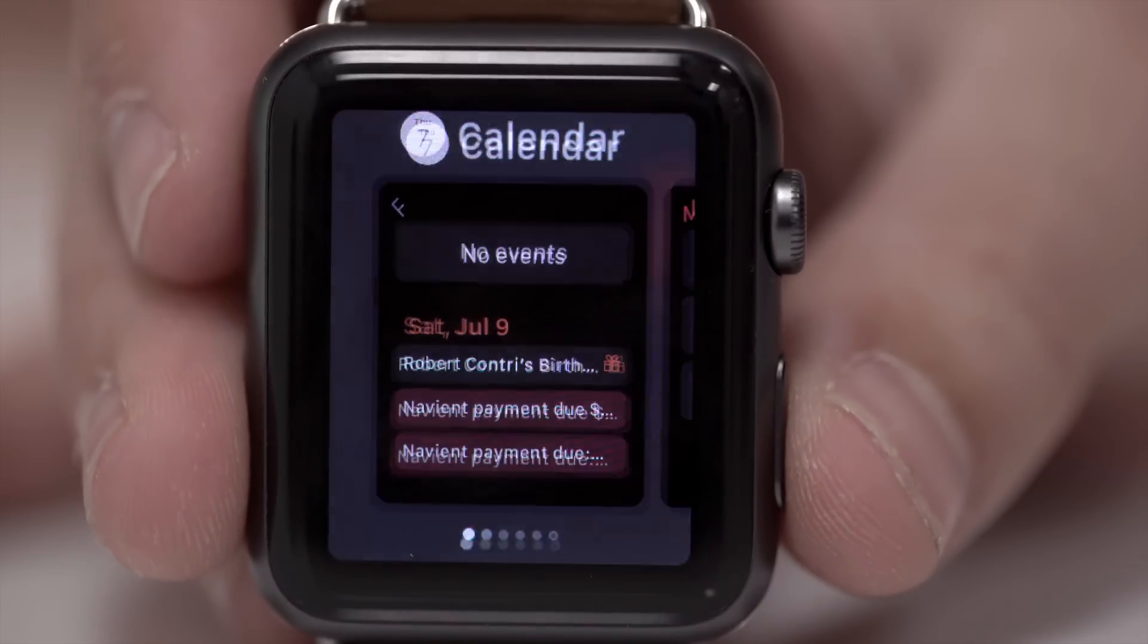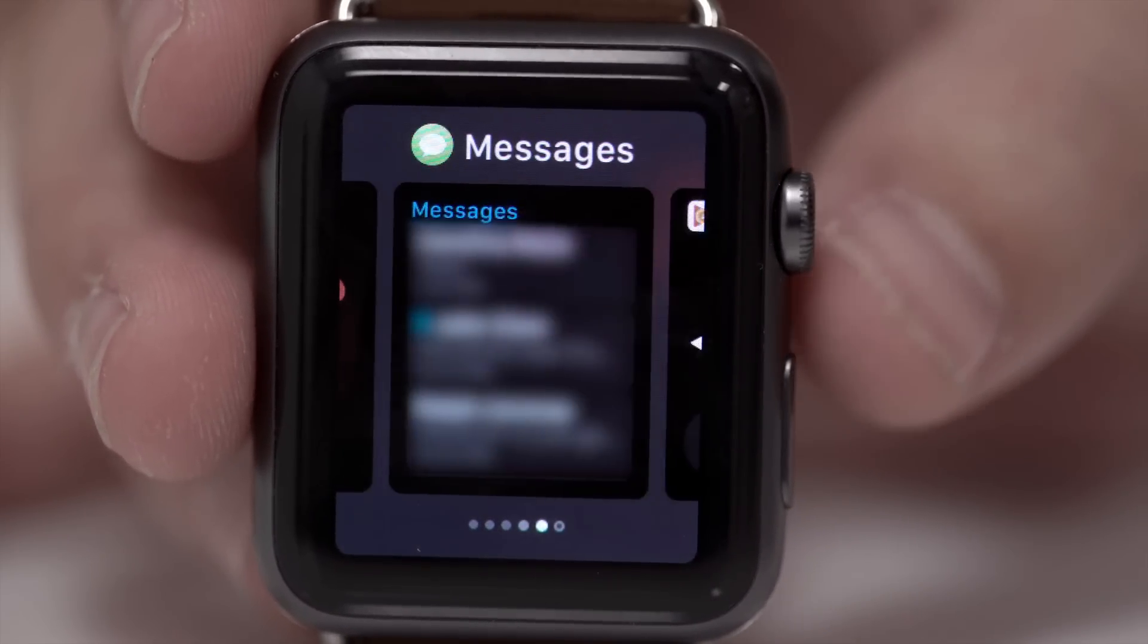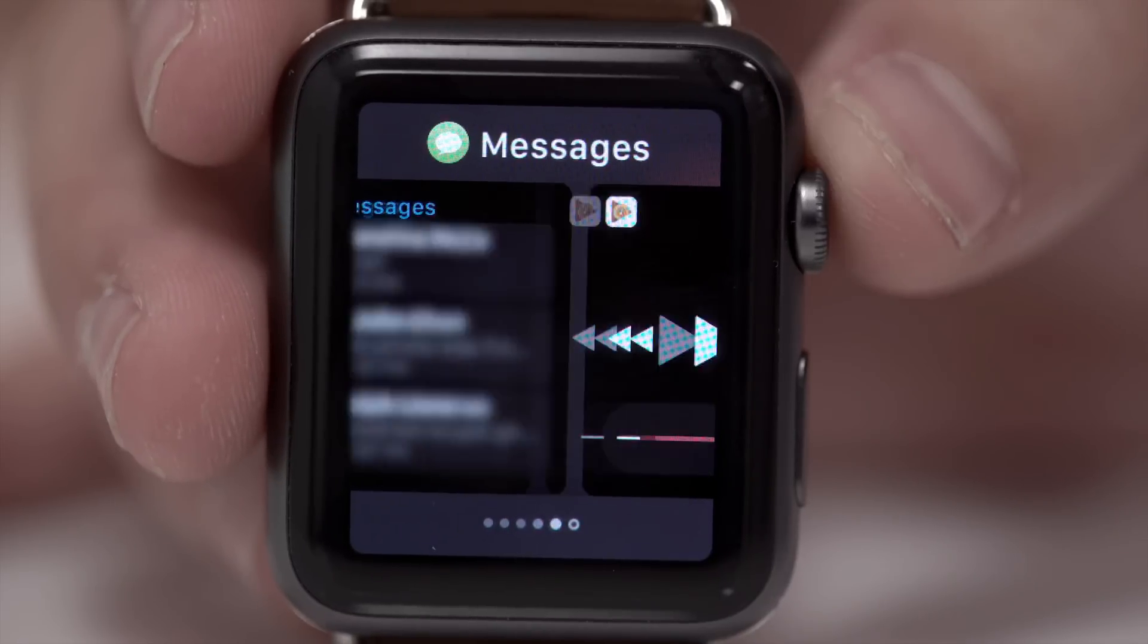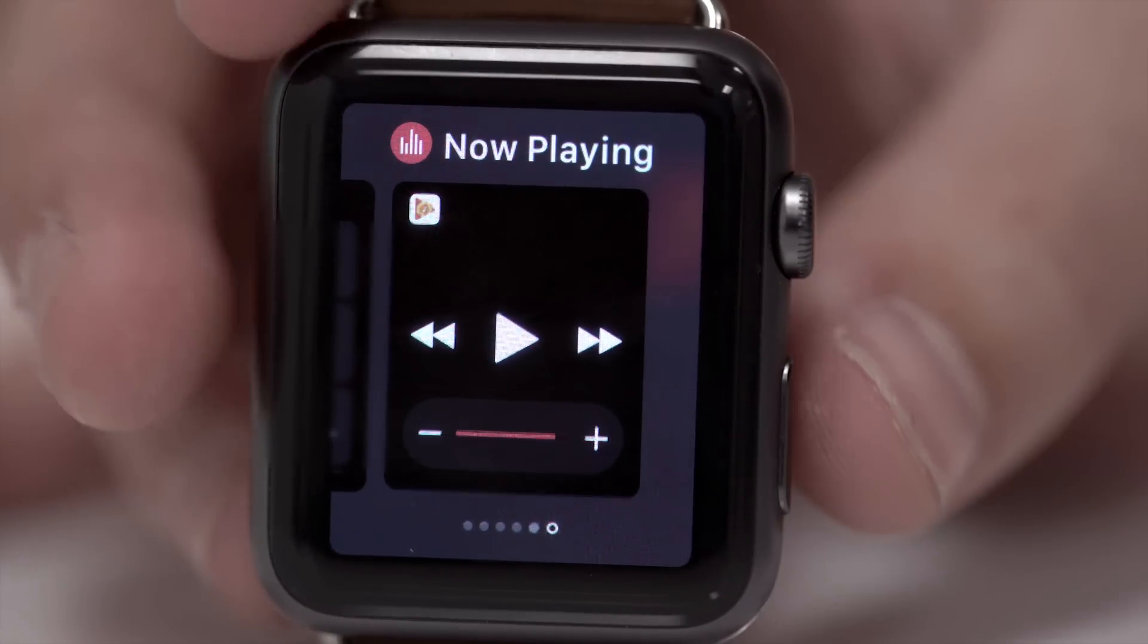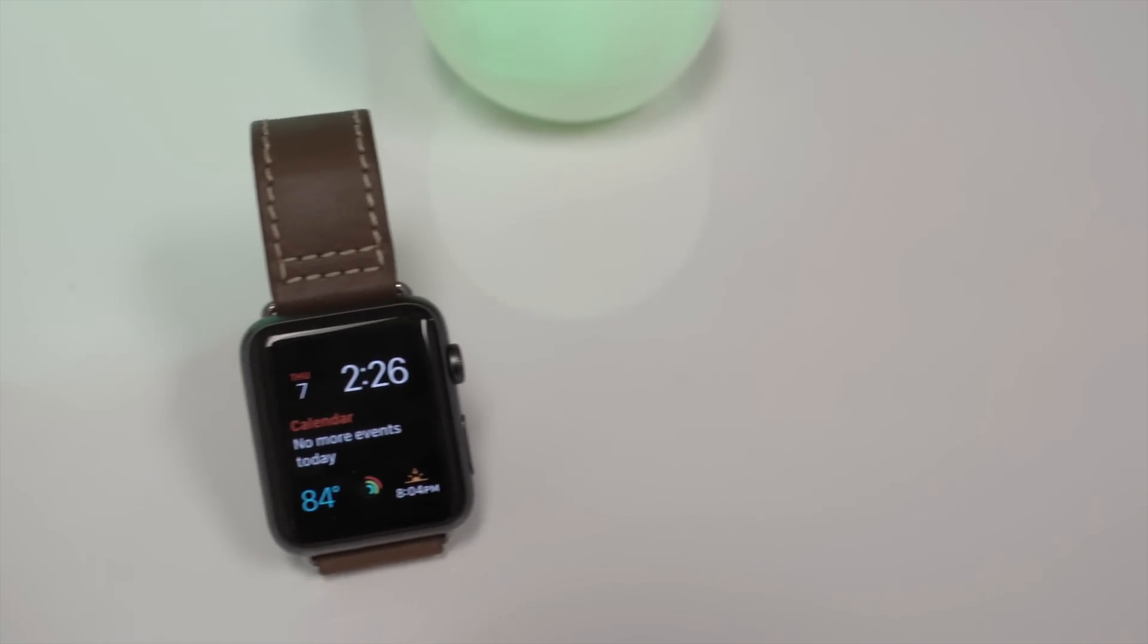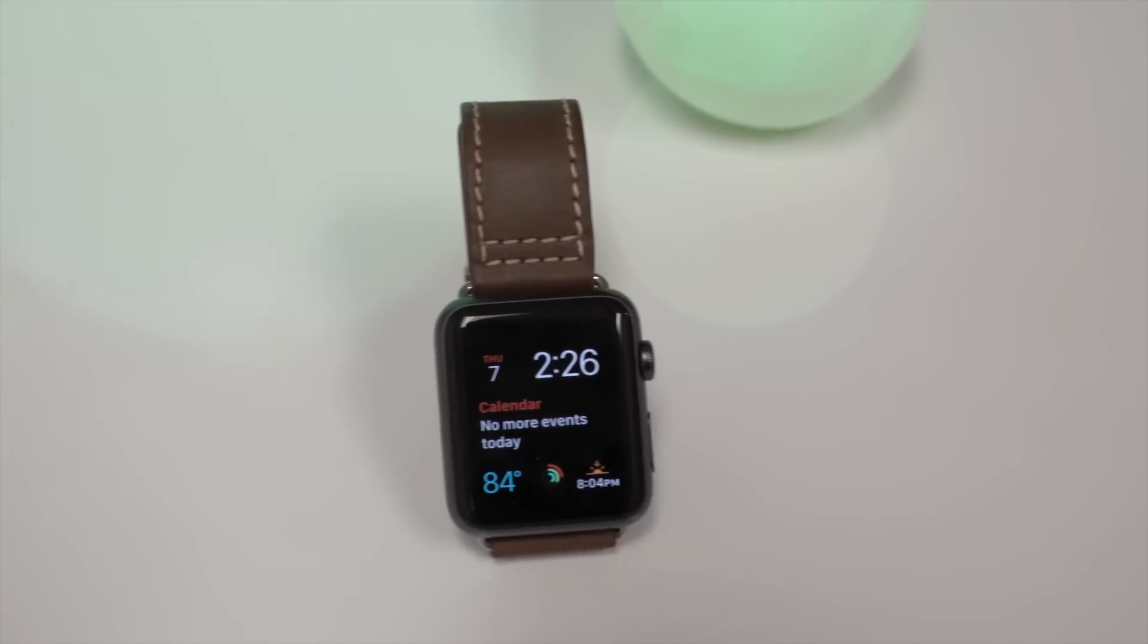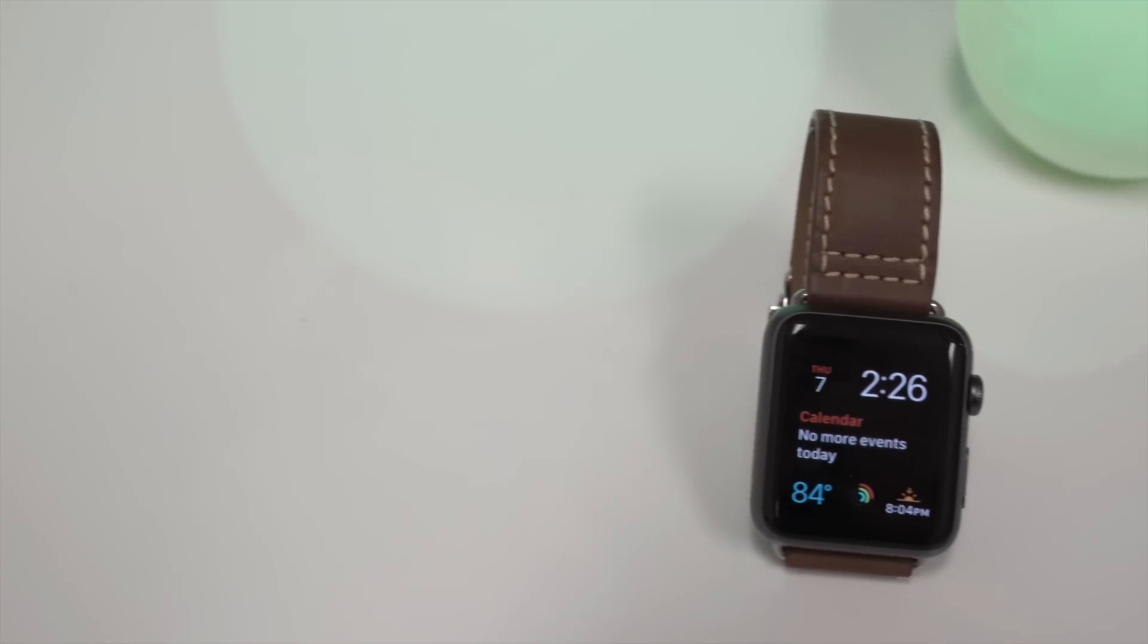watchOS 3 is endowing the Apple Watch with some really much needed features and Apple was pounding their chest about these at WWDC, but there's a lot more that they didn't announce. Here's some hidden features we found in watchOS 3.